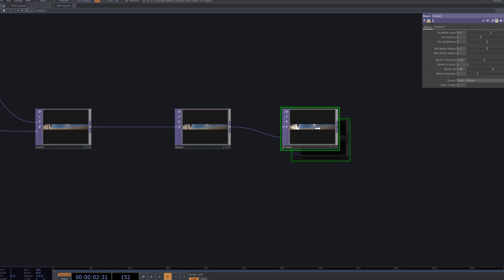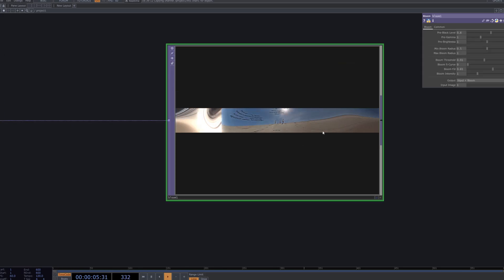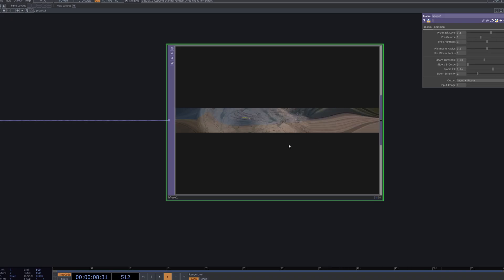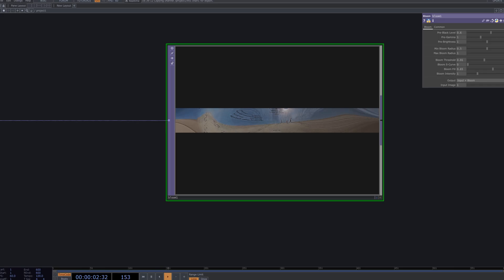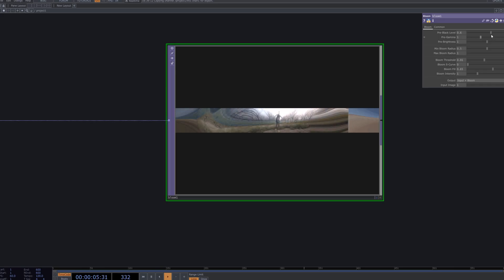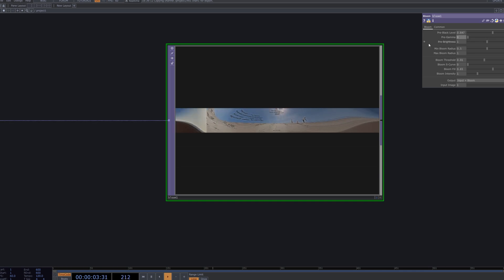The Bloom node is applied to introduce a glow effect to the brighter areas of the composition. This enhances the highlights of the blended scene and provides a sense of depth and atmosphere. Combined with the refinements from Blur and the structural emphasis from Edge, the Bloom effect diffuses details in the transitions, producing a richer and more polished cinematic mood.